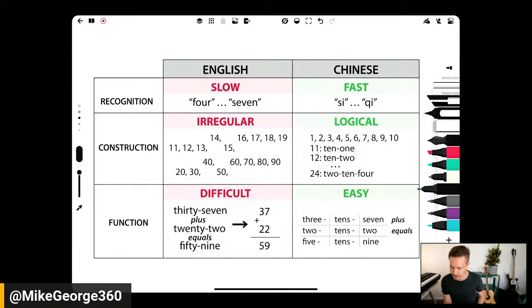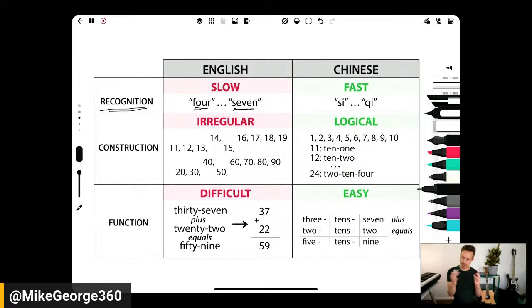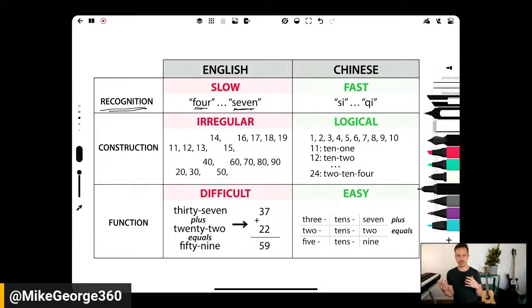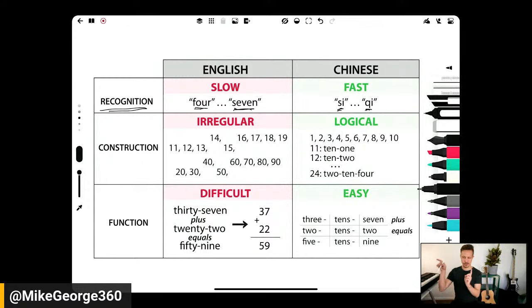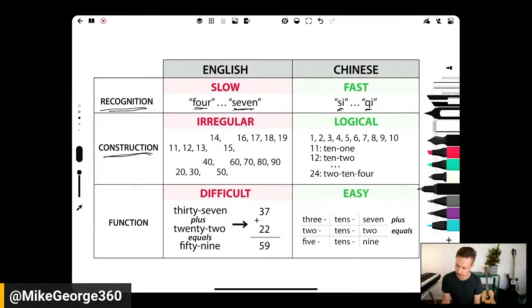Let's look at the benefits of Chinese symbols versus English symbols. In terms of recognition, English or Western students have a harder time — even the pronunciation of numbers takes longer. Whereas in Chinese, it's faster to say the characters. So recognition and verbal processing is faster. Then in construction, we just take for granted these strange English numbers: one, two, three, four, five, six, seven, eight, nine, ten, and then eleven — not 'ten-one.' Twelve — not 'ten-two.' Thirteen — not 'three-teen.'